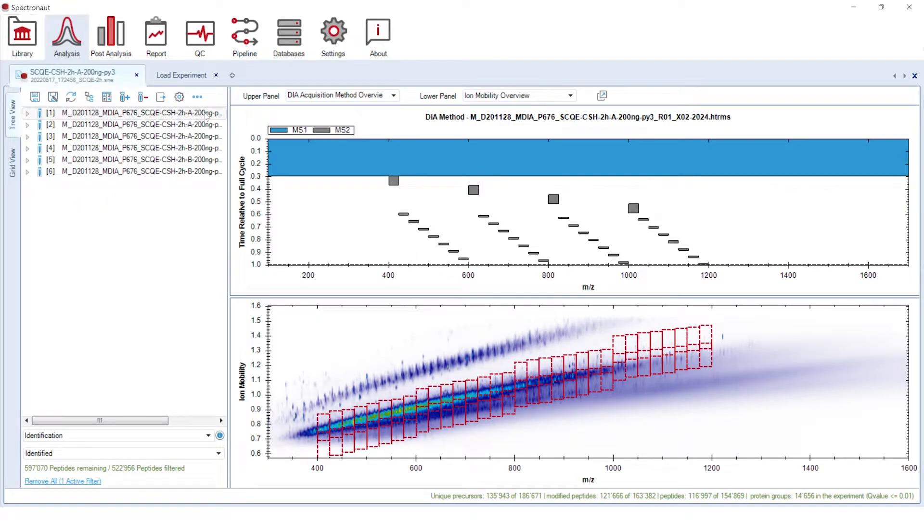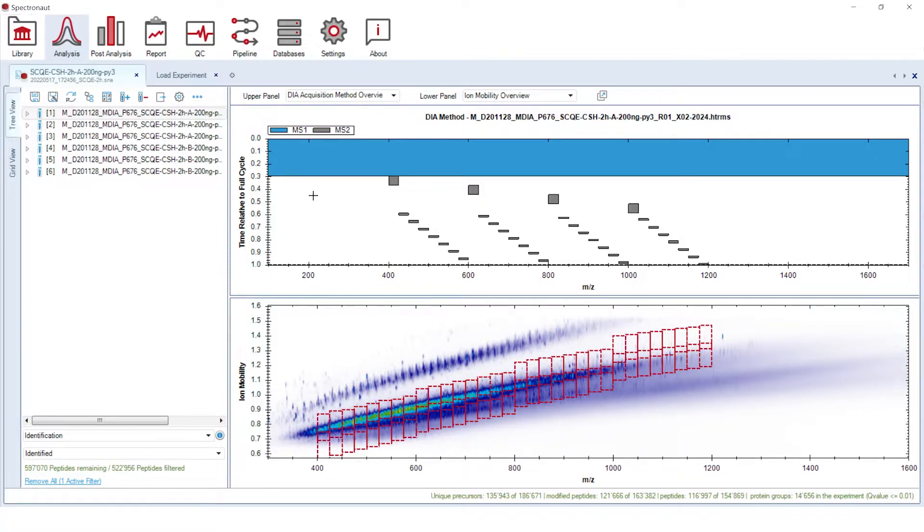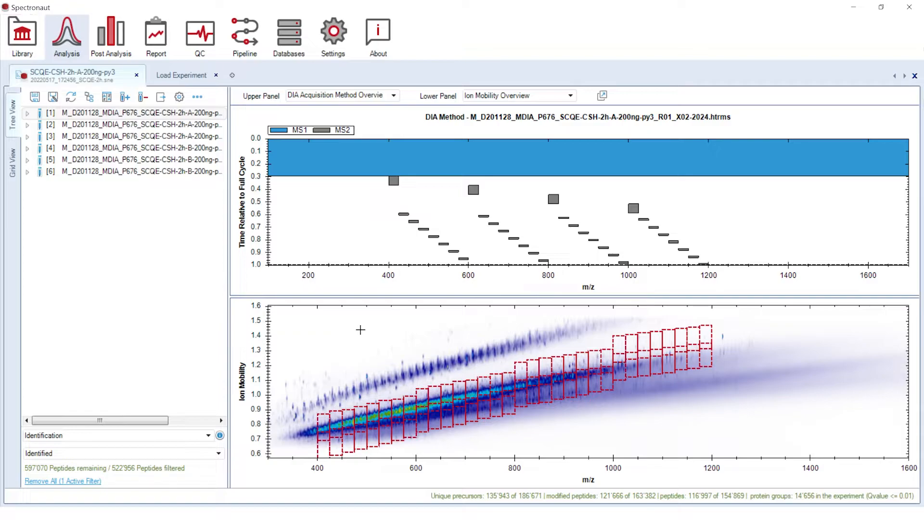Once the processing is finished, you can review different information derived for your data at run, protein group and precursor levels. One of the new visualizations on the run level is a DIA acquisition method overview, where you can see details on how the DIA acquisition method was constructed. That plot next to the ion mobility overview is a convenient tool for inspection of the correctness of the used method and serves the purposes of acquisition method development and optimization.